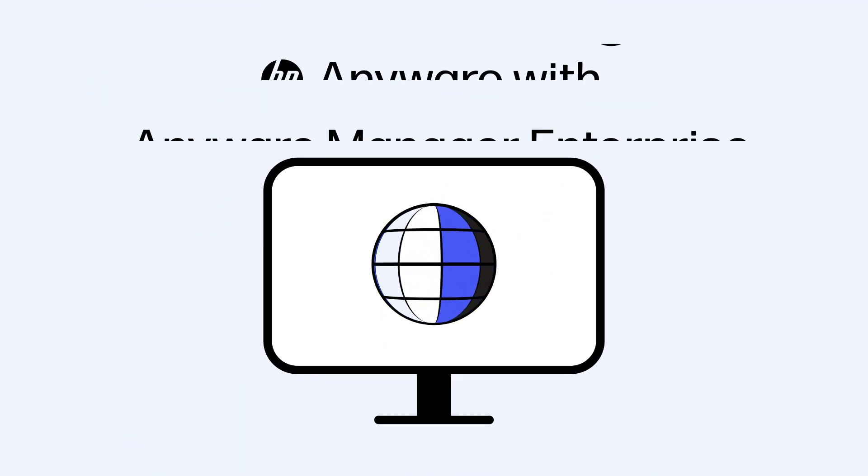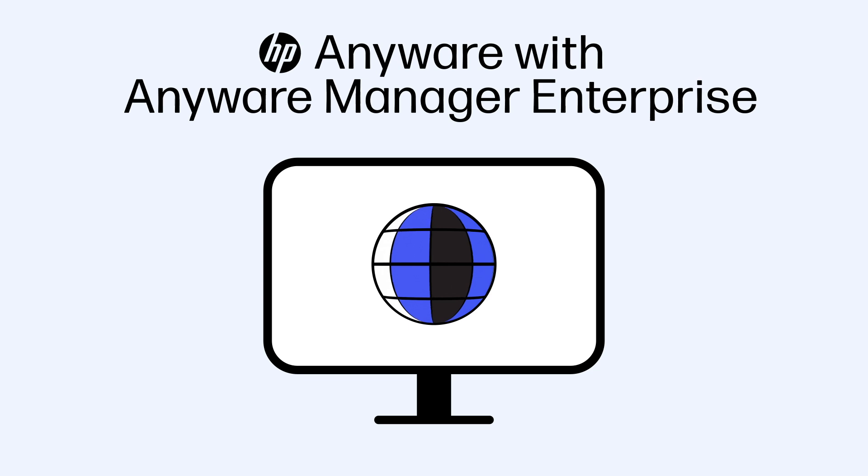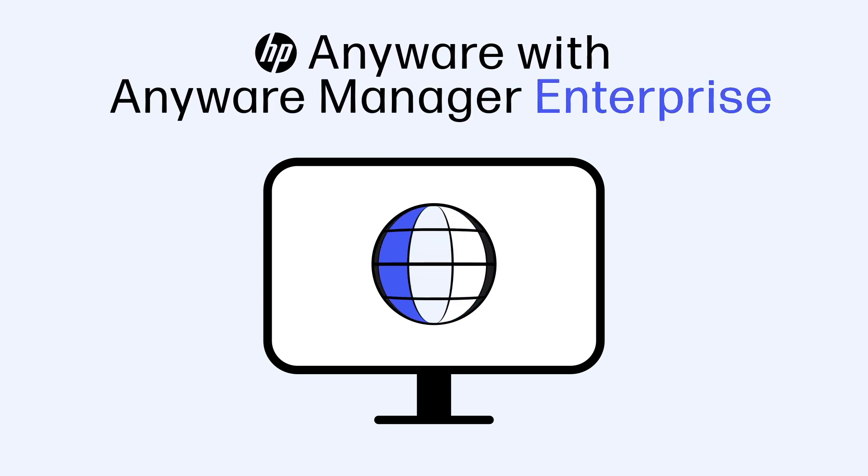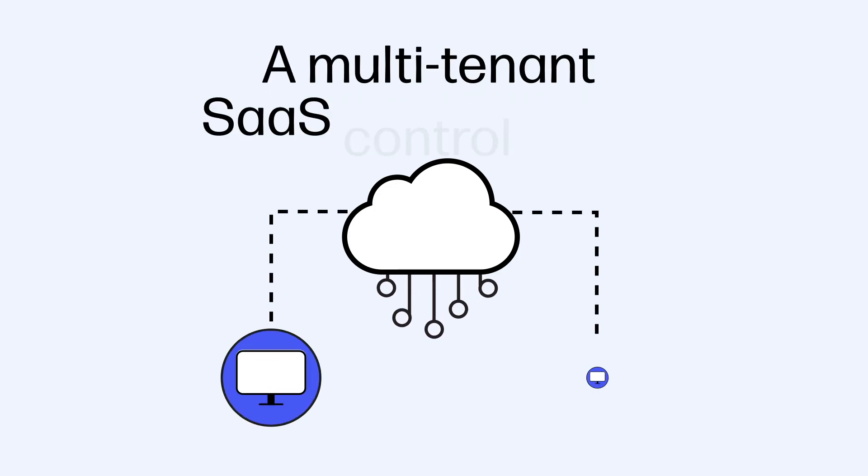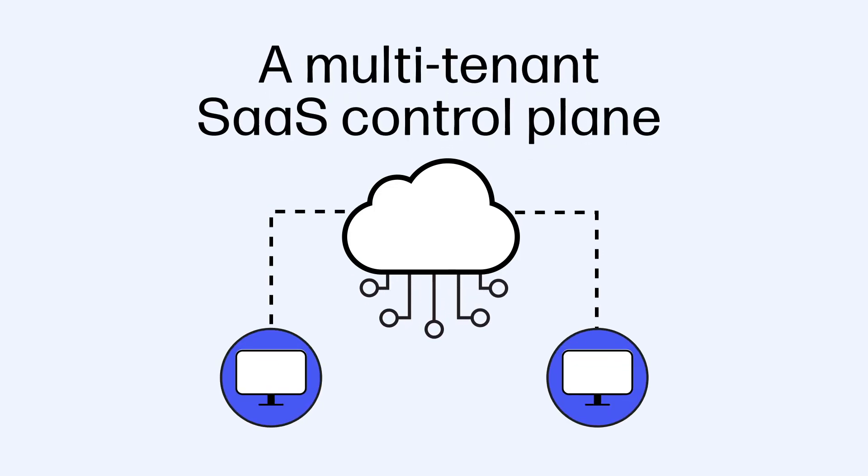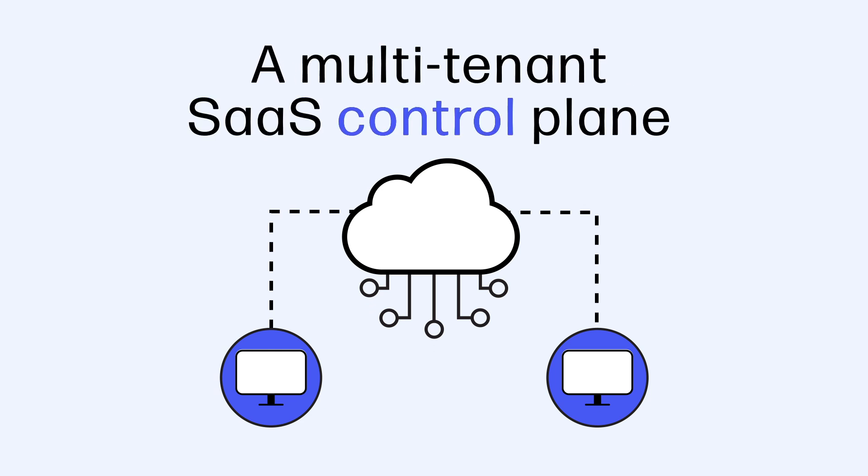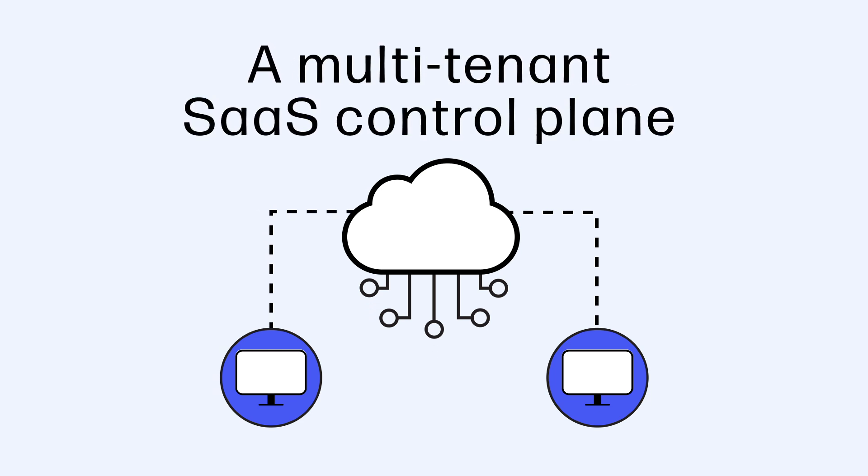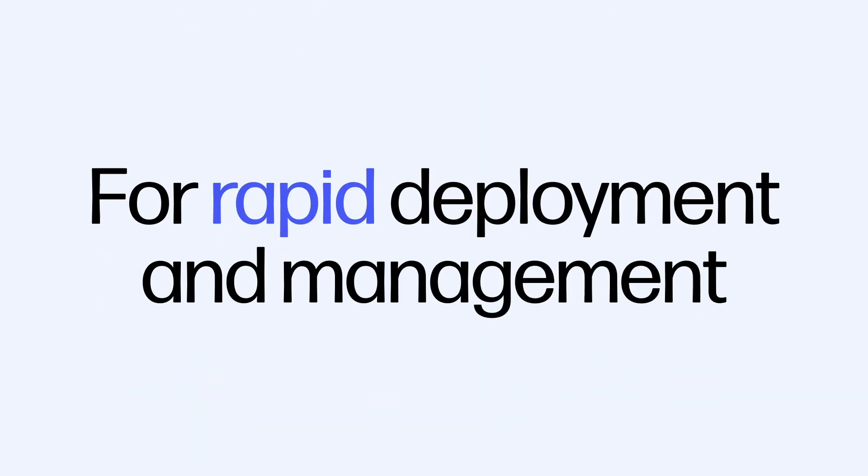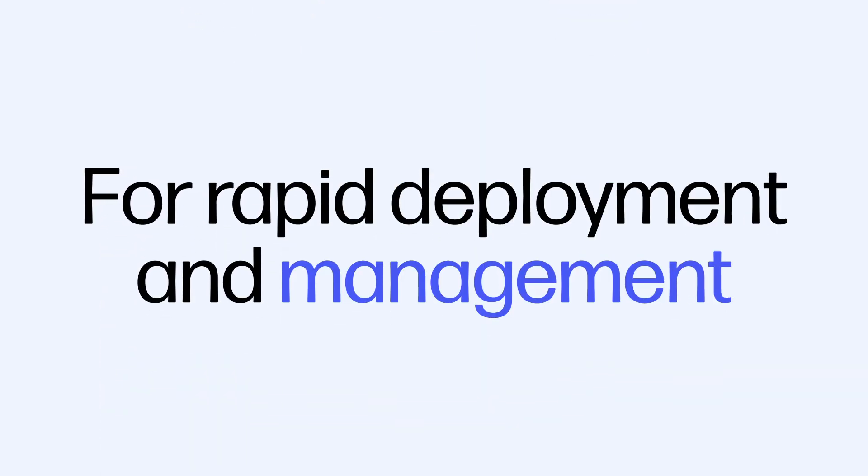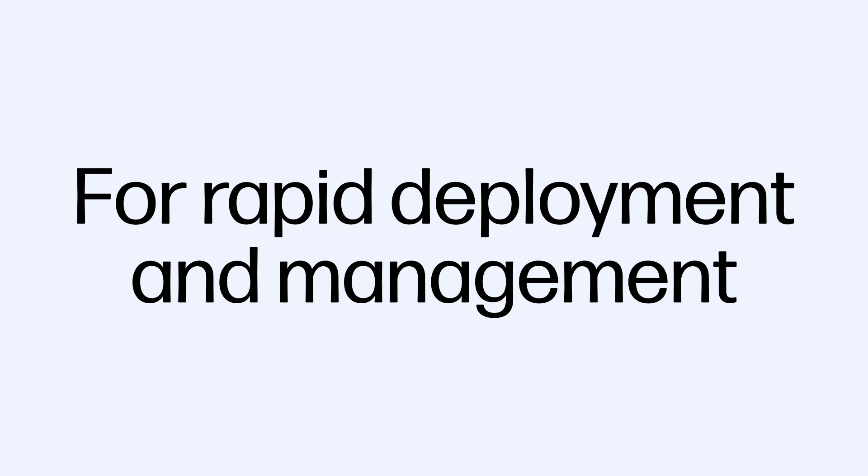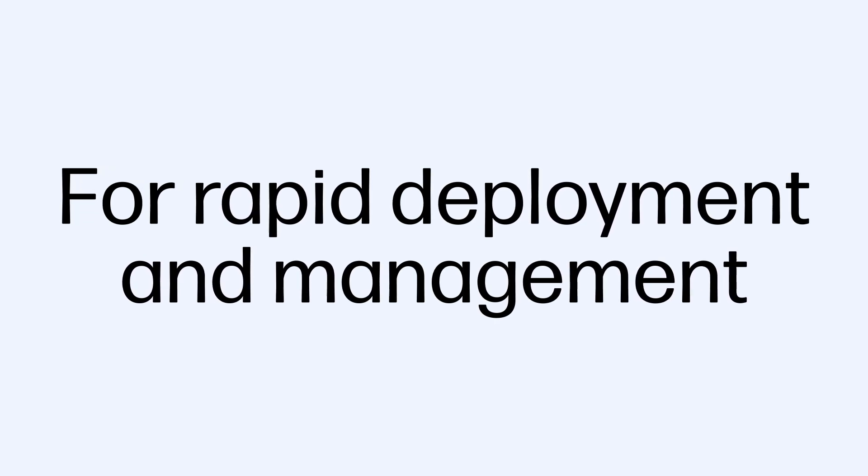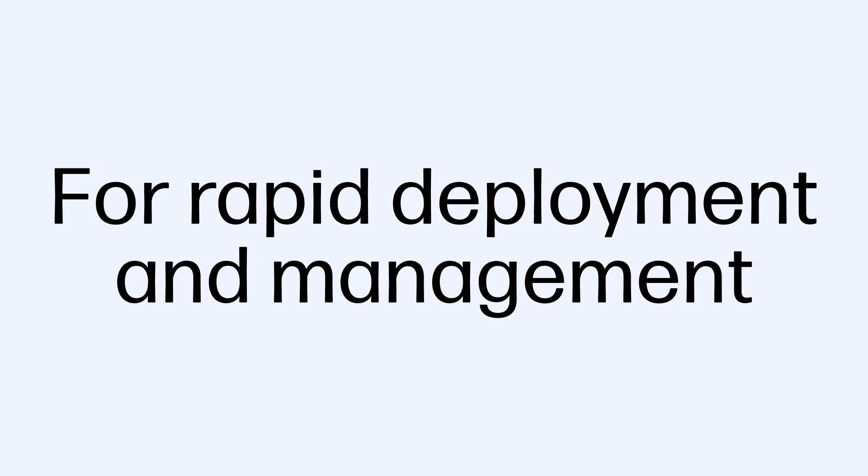Introducing HP Anywhere with Anywhere Manager Enterprise. HP Anywhere Manager Enterprise is a multi-tenant SaaS control plane designed for the rapid deployment and management of hybrid, multi-cloud virtual desktops and remote workstations.